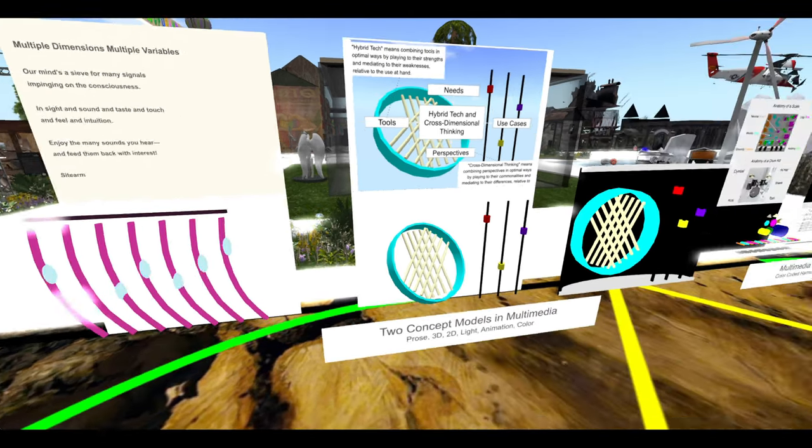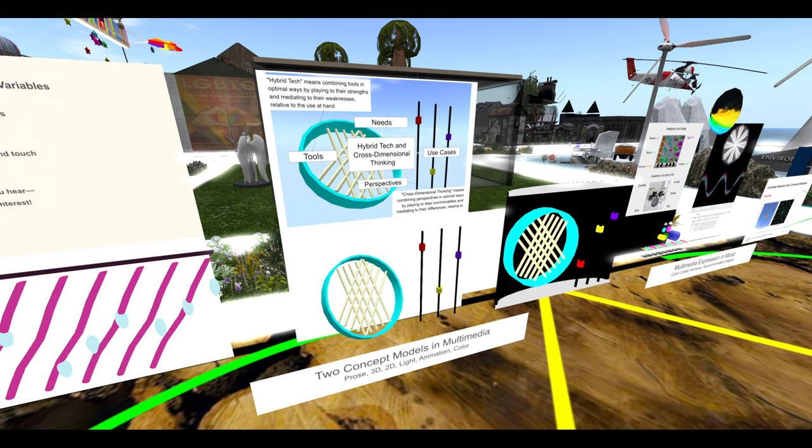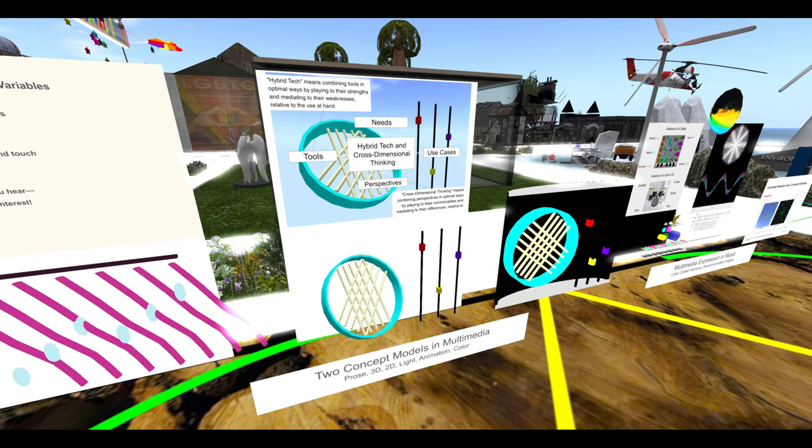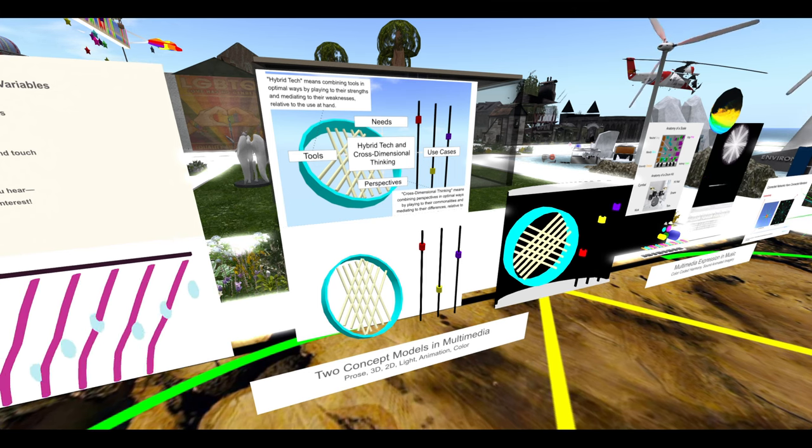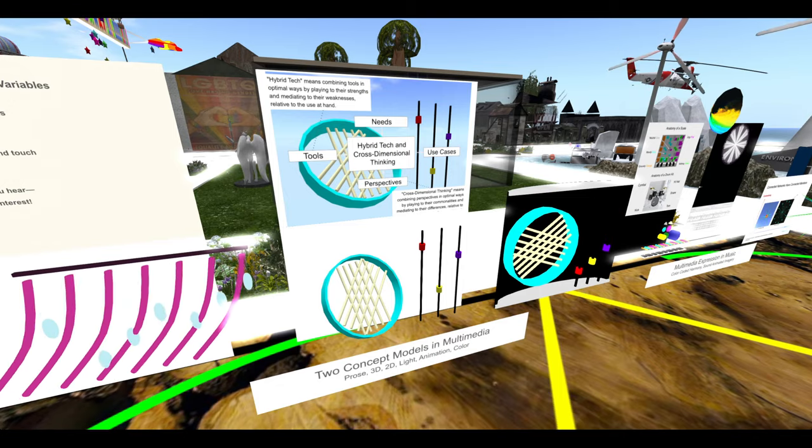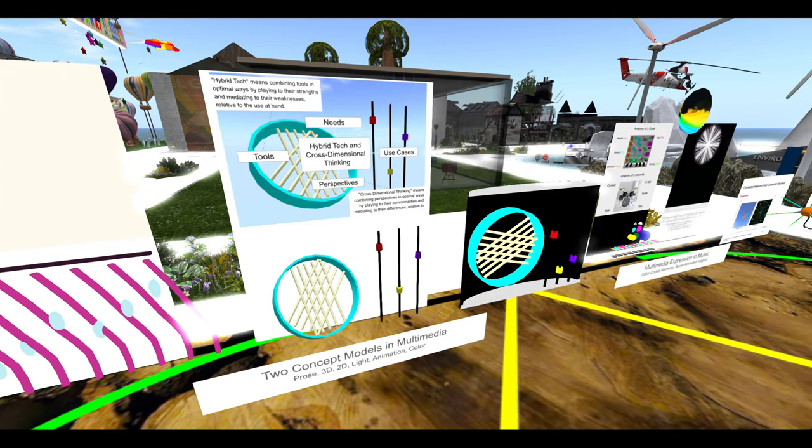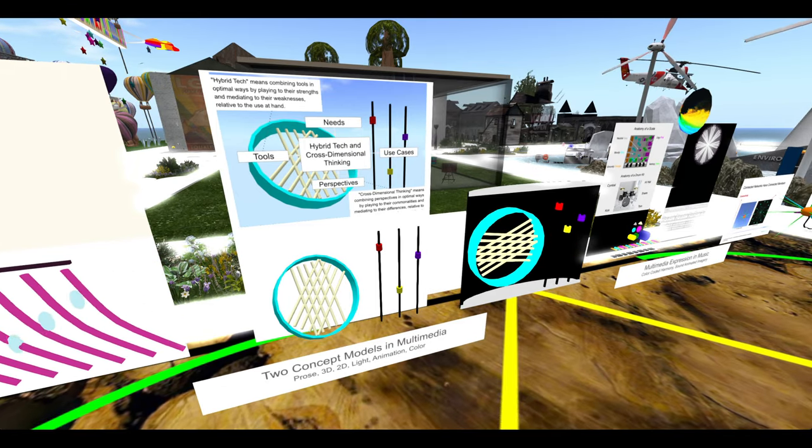And there is a static and animated, 2D and 3D, of the concept of hybrid tech with lots of moving parts.